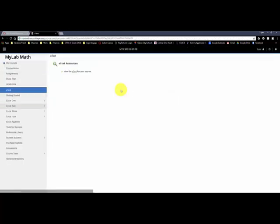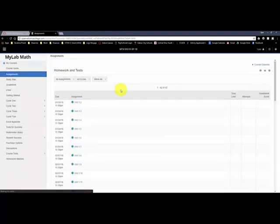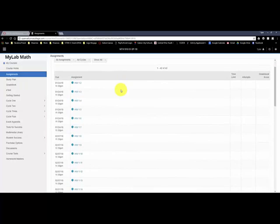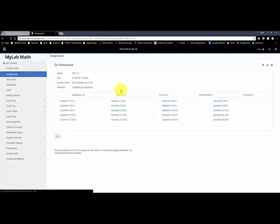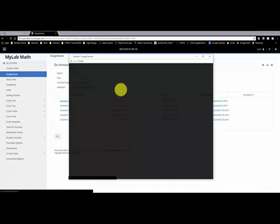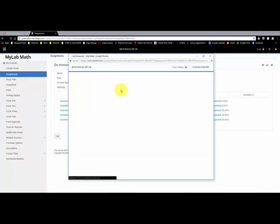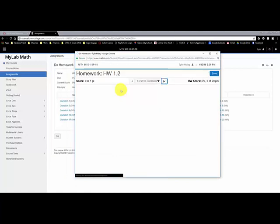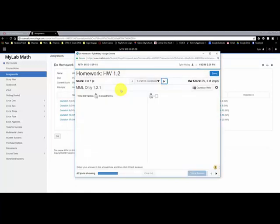And then to get into your homework, you click on assignments, and I can see my homework assignments here. So I can click on question one, open up the homework, and you can see the built-in question.